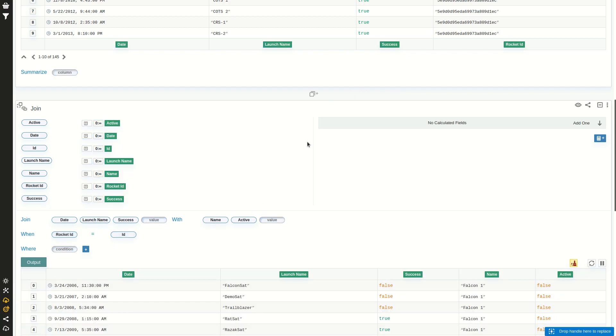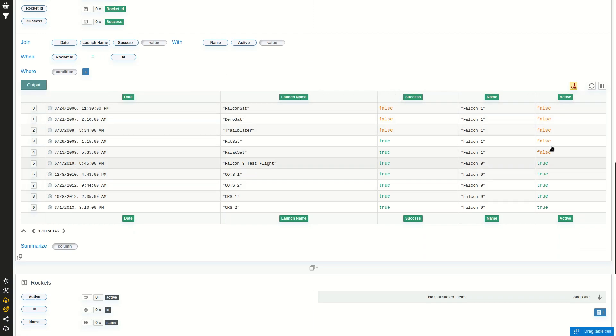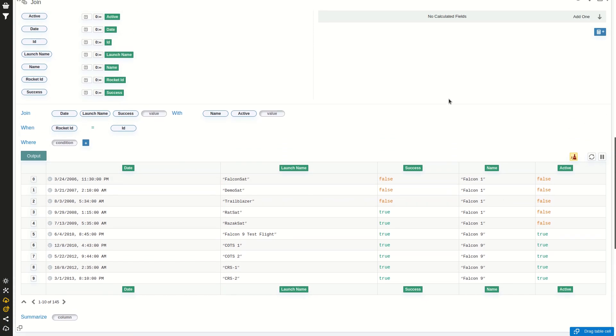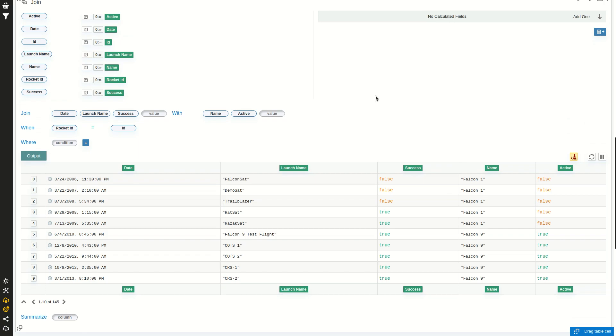So now it's joining. We have the date, launch name, and success from the left, and name and active from the right. And this allows us to join multiple tables and keep the columns we want from each side.